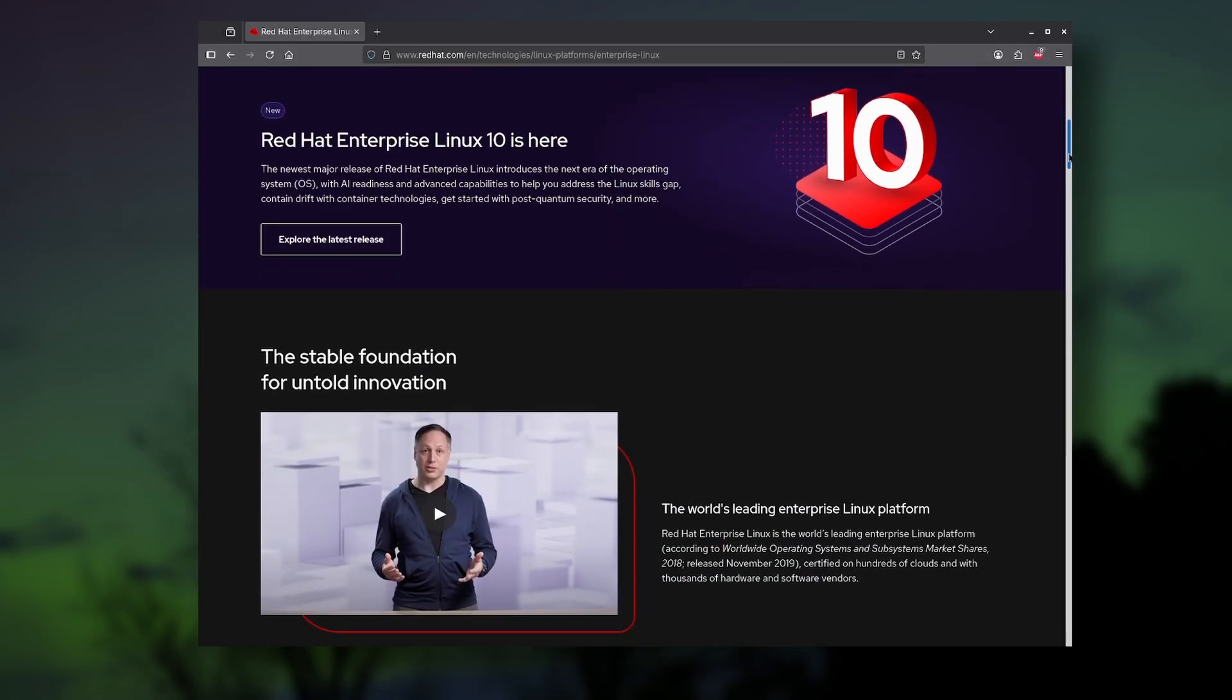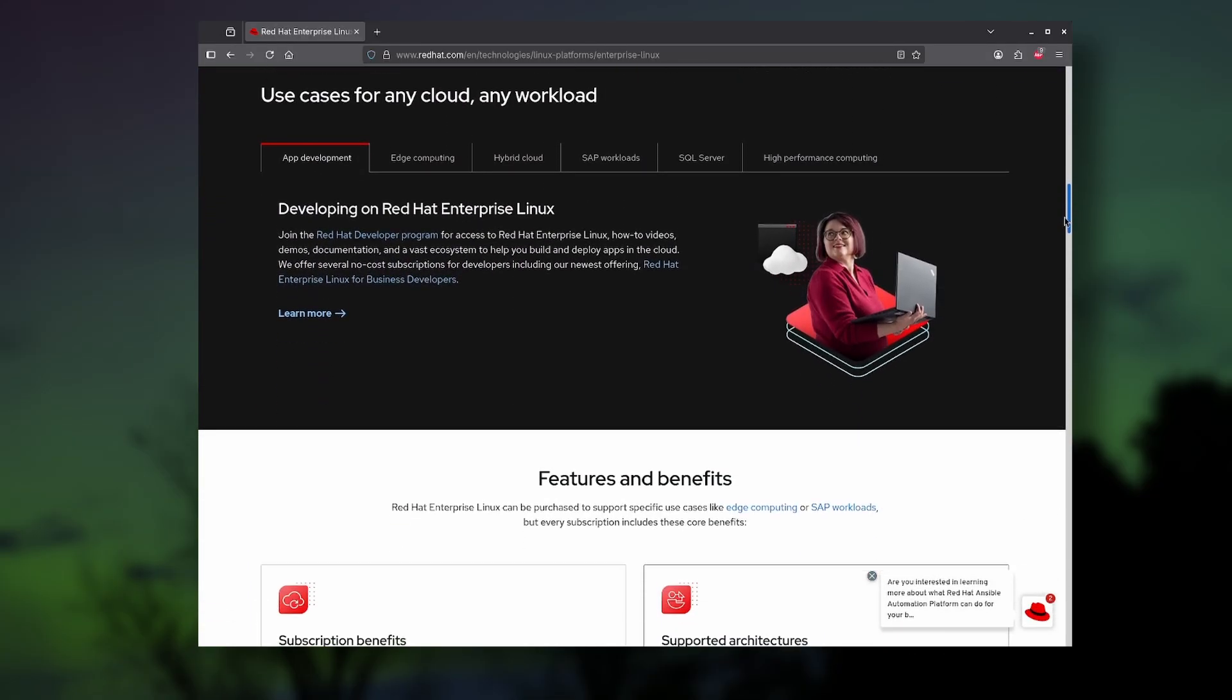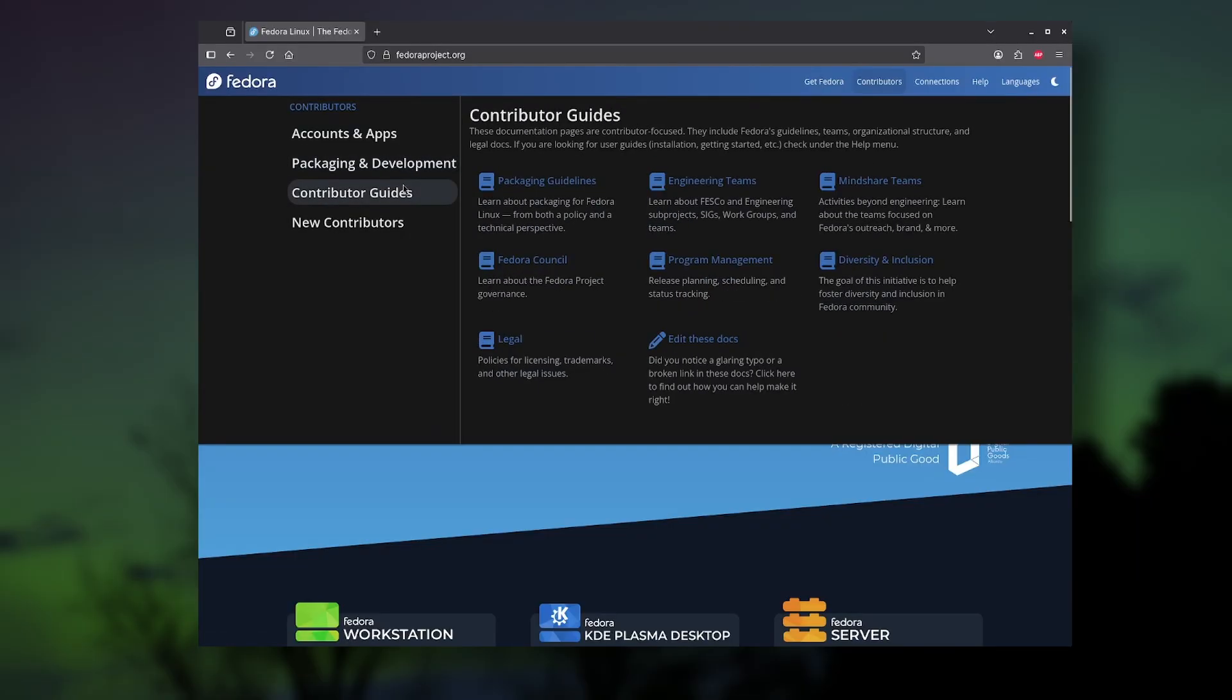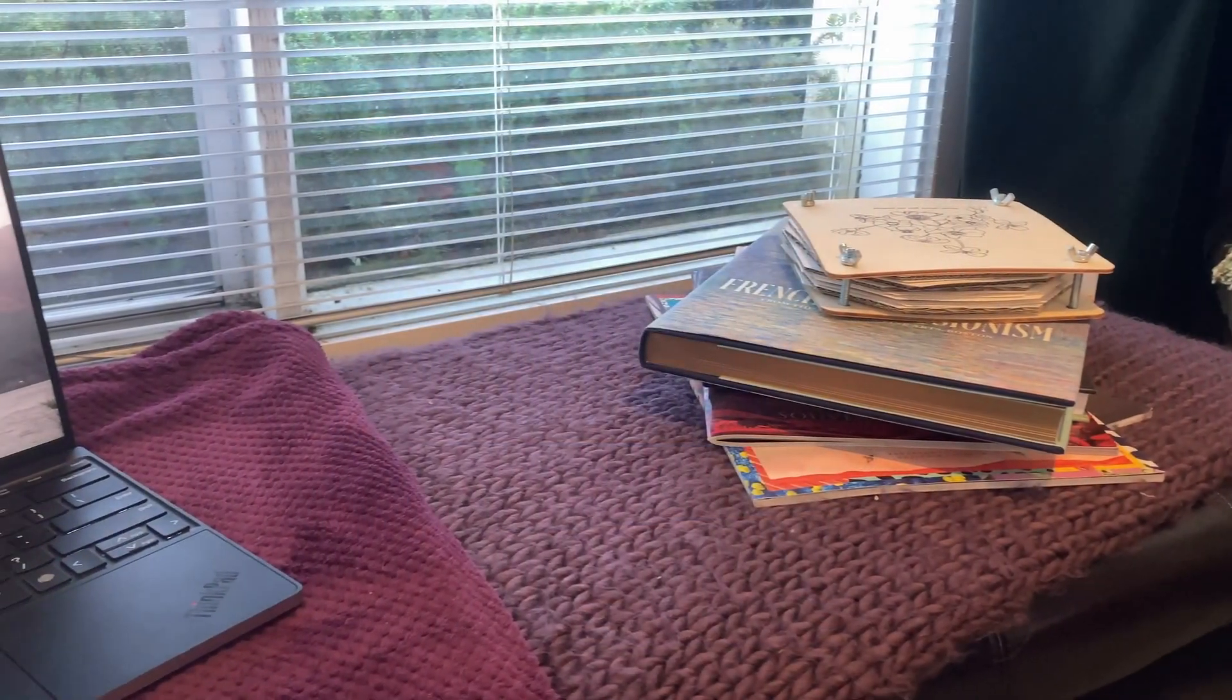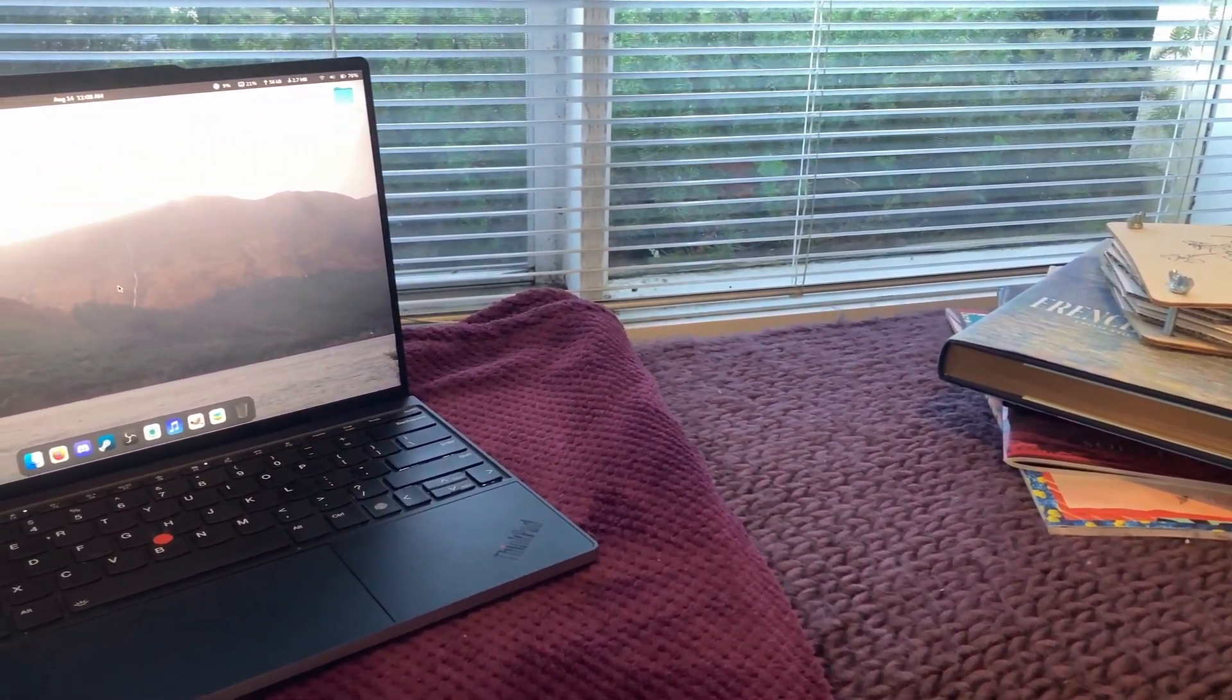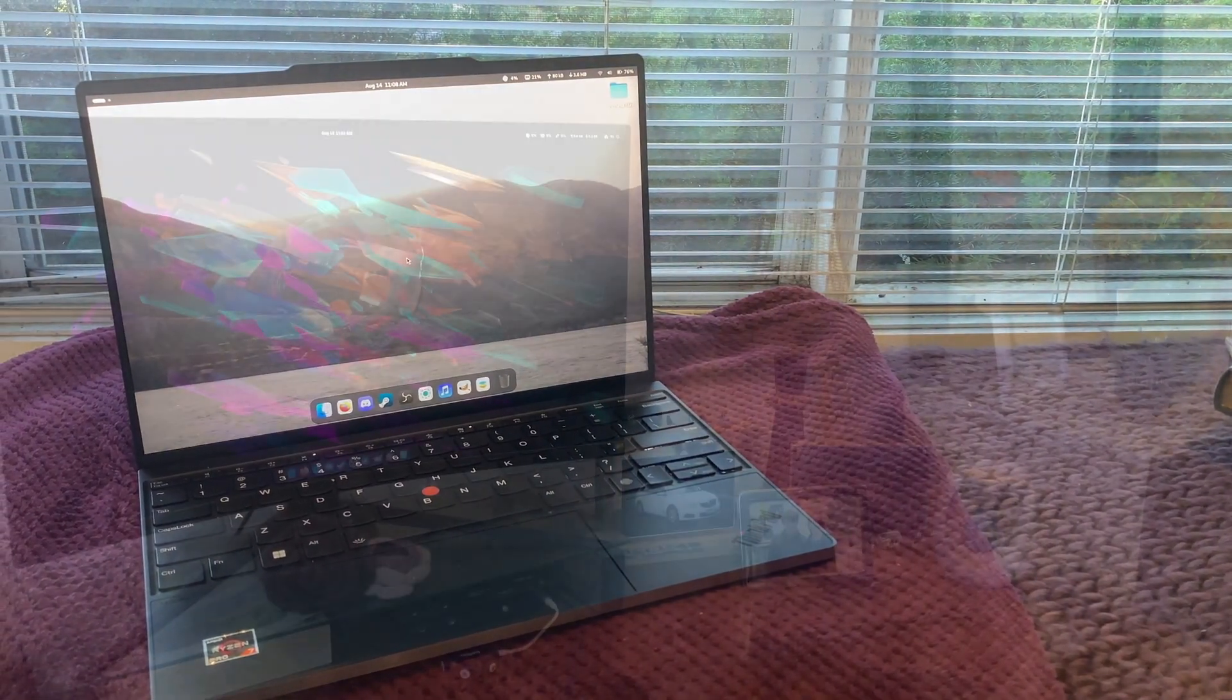Even though they were acquired by IBM in 2019, they're still mostly independent, and fund lots of open-source development. This includes projects like GNOME, Systemd, Pipewire, and Fedora itself. But what all this means is that you're getting a stable operating system with some solid weight behind it, and it makes it more likely that it's here to stay.